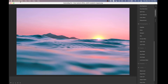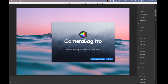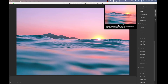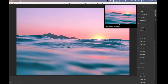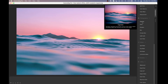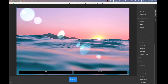Hello, this is Tom from Nevercenter. In this video I'm going to show you the cool new features in CameraBag 2021.1. The main highlight feature of this release is a new lens flare adjustment in the photographic section. This is available in both CameraBag Pro and CameraBag Photo.